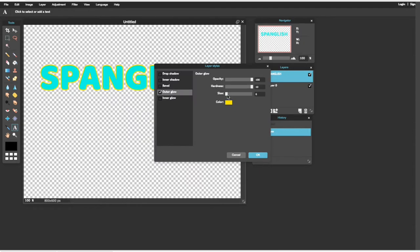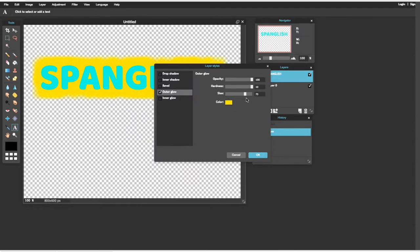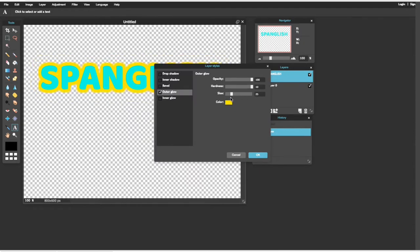Ustedes aquí ya juegan con la página aquí. Y se vienen aquí a Size y lo pueden hacer más grande, así como se ve, o más chiquito. Como ustedes quieran, al gusto de ustedes.